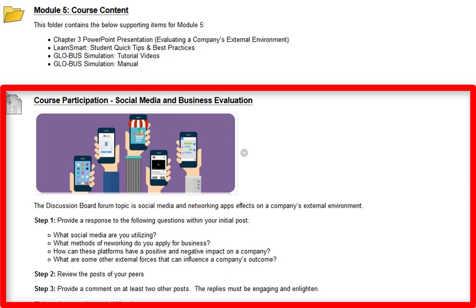Step two is where you're going to review the other posts that your peers have created. And step three, you want to make a comment on at least two other posts. Make sure the replies are engaging. So far I think most students are making them engaging — they're not just putting 'great job' or 'I agree.' So keep it up. This is capstone, so obviously I do expect a lot.